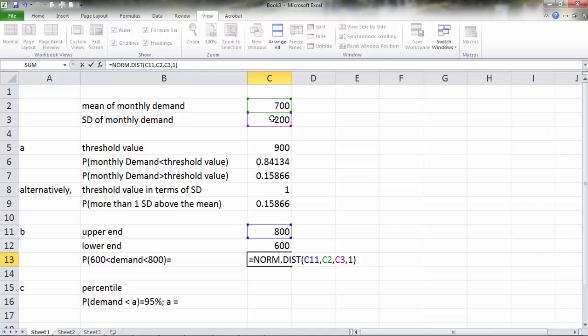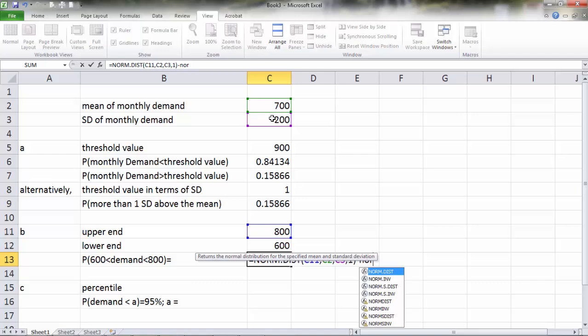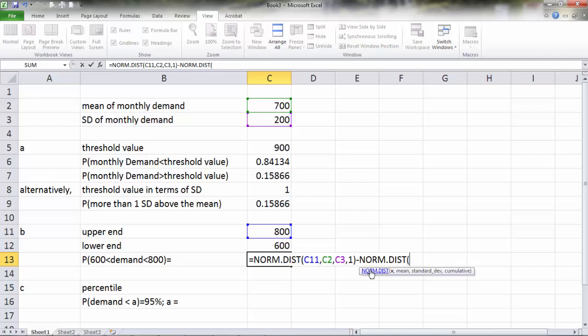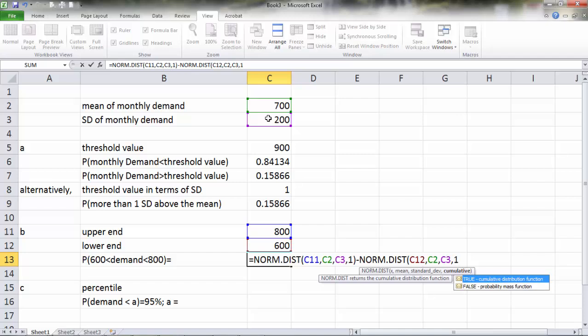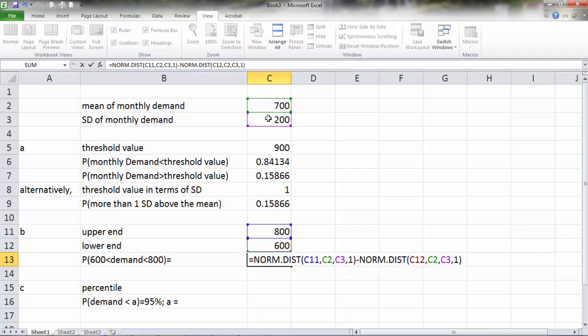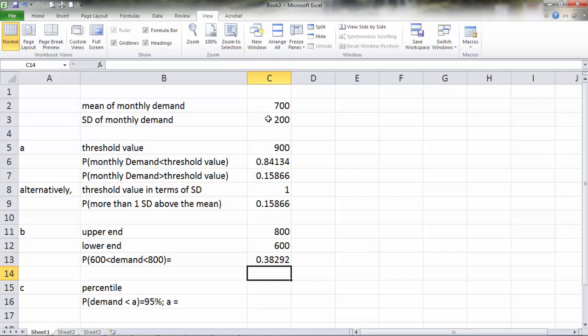This Excel normal distribution function will give us the probability that demand will be less than 800 units. And we need to subtract the probability that demand will be less than 600. So NORM.DIST lower bound 600, mean 700, standard deviation 200, and we want a cumulative distribution function. We got the probability that demand will be between 600 and 800 is 38.29 percent.